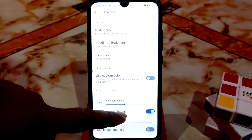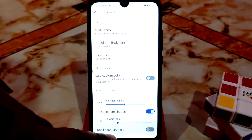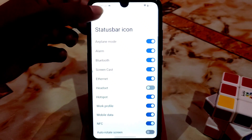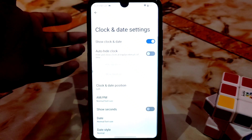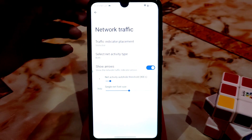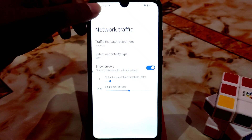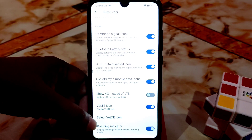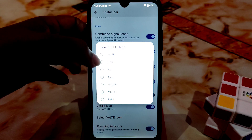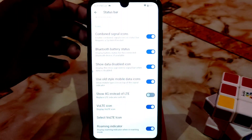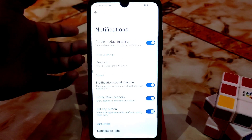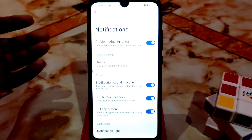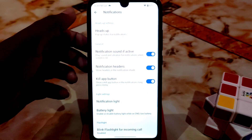You can customize white luminance and linear lightness according to your choice. Here is the status bar — status bar items, you can select between clock position options. Traffic indicators are working fine. Battery percentage icons and VoLTE icons — you can select VoLTE icons from OxygenOS, HD, ASUS, MIUI, whatever you want. For notifications, there is ambient edge lighting — when a notification comes your display edges will blink, which is a cool feature.